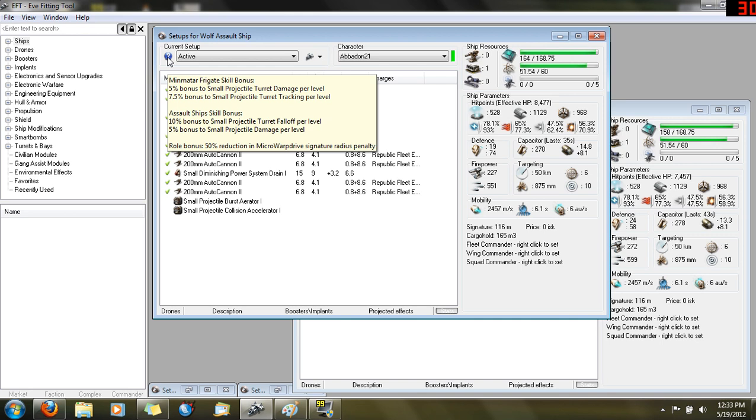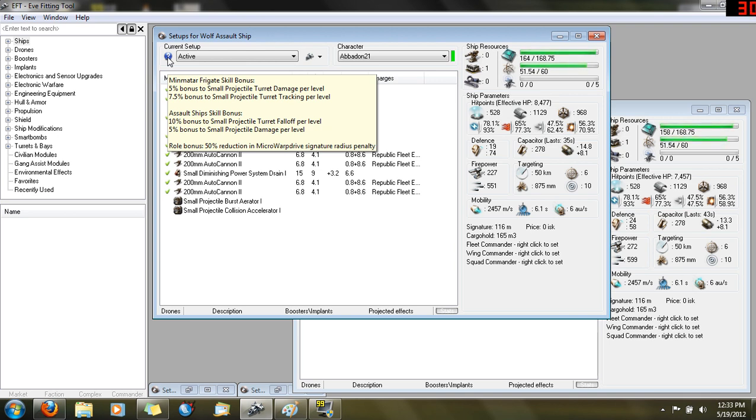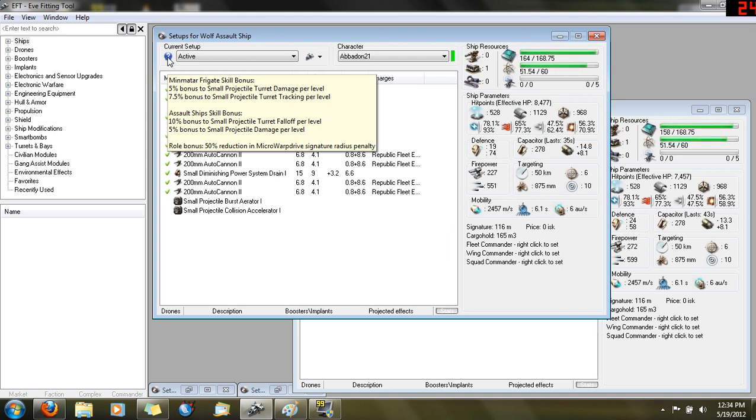Next you have the assault ship bonus, a 10% falloff, which means you're going to do more damage at your realistic ranges. Most of the time you'll be fighting in falloff. The longer distance you falloff, the more DPS you effectively do. Then you have another DPS bonus, 5% to all small projectile damage per level. Every bonus on the ship is oriented towards hitting the other ship harder, hitting it more often, and hitting it at longer distances. The whole ship's built around doing damage.